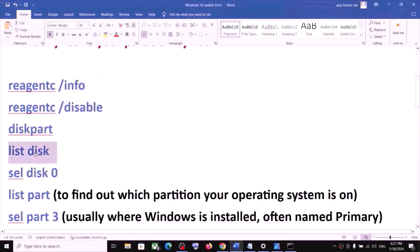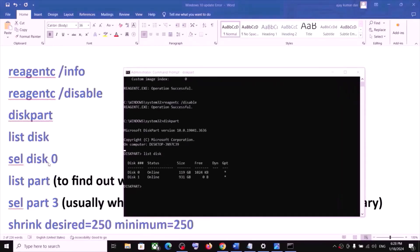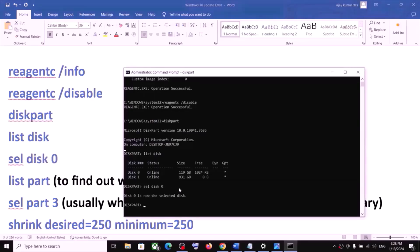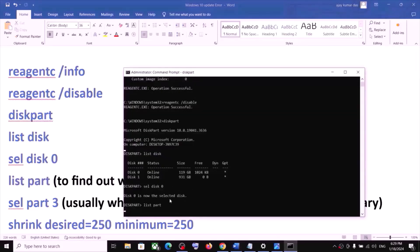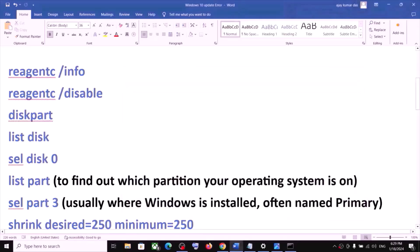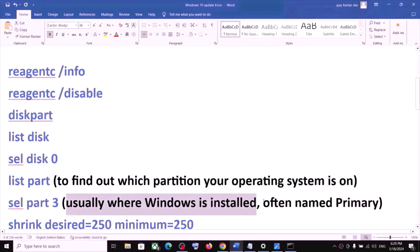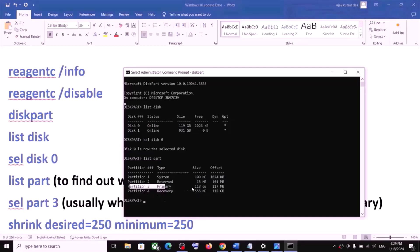Type 'list disk' and hit Enter. You will see the available disks. Type 'select disk 0' — disk 0 is the C drive where the operating system is installed. Hit Enter. Then type 'list part' and hit Enter to find out which partition your operating system is on.